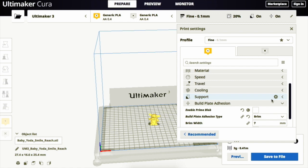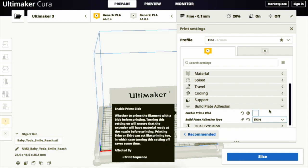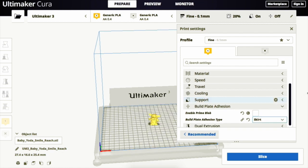By clicking the Build Plate Adhesion Type panel again, we can select skirt. Skirt is a line printed around the object on the first layer that is not connected to the object itself. This helps prime the extrusion nozzle and is an additional check for bed leveling before the print begins. However, this option doesn't help with build plate adhesion and isn't commonly used as we have our own leveling test.